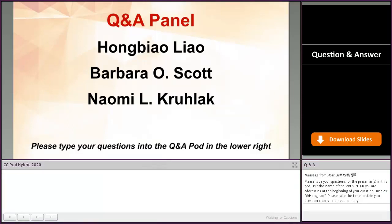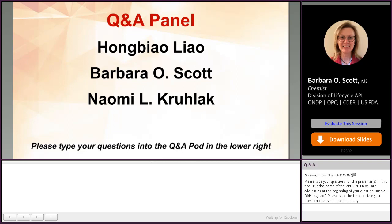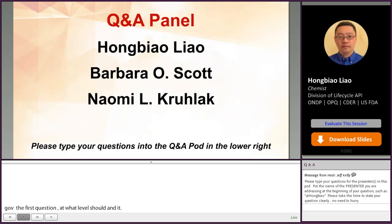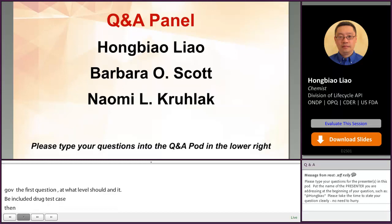The first question: at what level should an impurity be included in the drug substance specification? For drug substance within the scope of ICH Q3A, any impurity greater than the identification threshold should be included in the specification. If the impurity is unusually potent or toxic, the threshold to list the impurity in the specification is determined on a case-by-case basis.